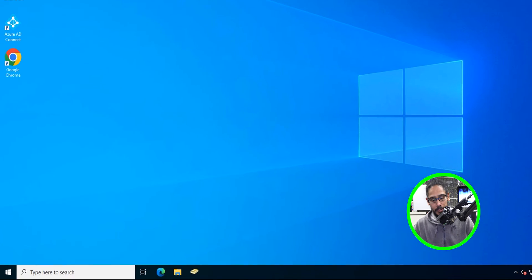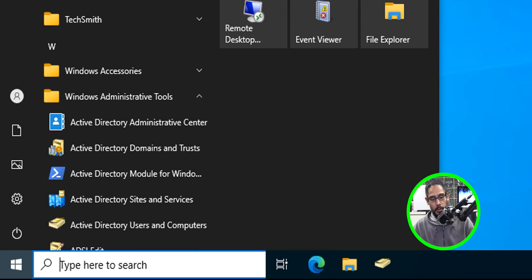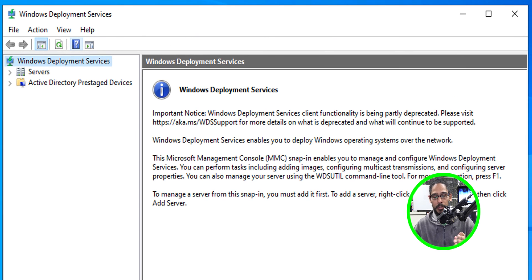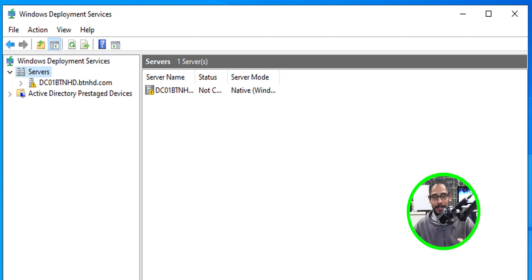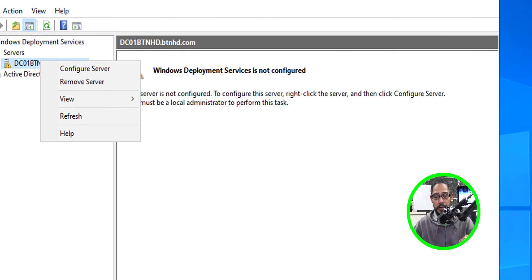Now it's time to configure our WDS. On the desktop, click Start and open the Windows Administrative Tools folder, locate and click on Windows Deployment Services. It's going to load up. Expand the servers node and you're going to see a warning on your server — don't freak out. That warning just means it needs to be configured. Select it, right-click, and select Configure Server.